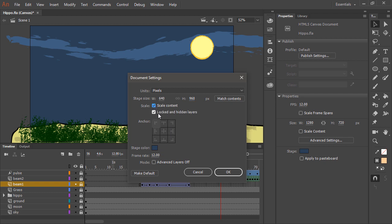Now if you choose to scale content, the anchor has become disabled. So make sure you're not scaling your content, and then just pin it. So I'm going to pin to the lower right here, and then hit OK.